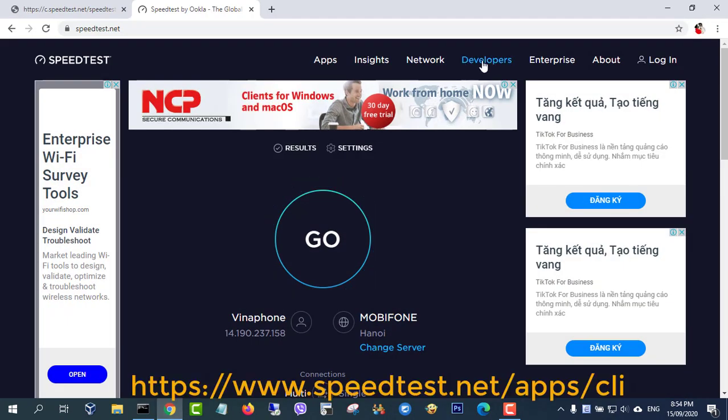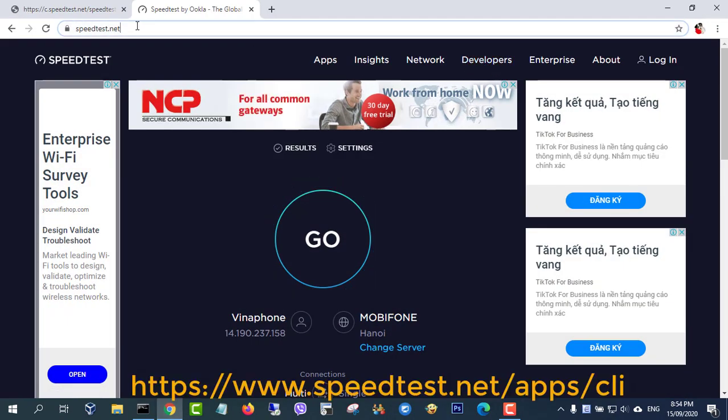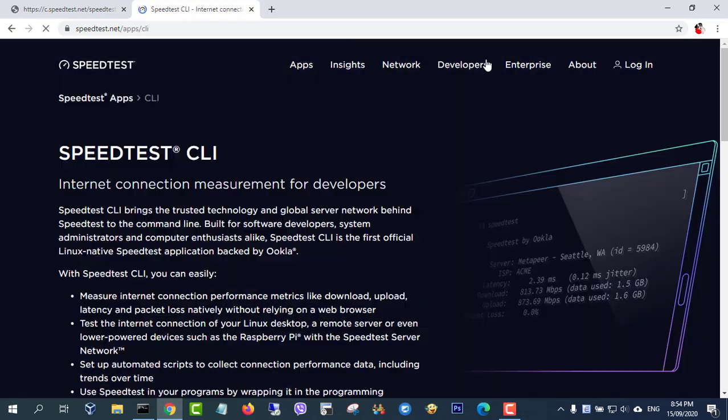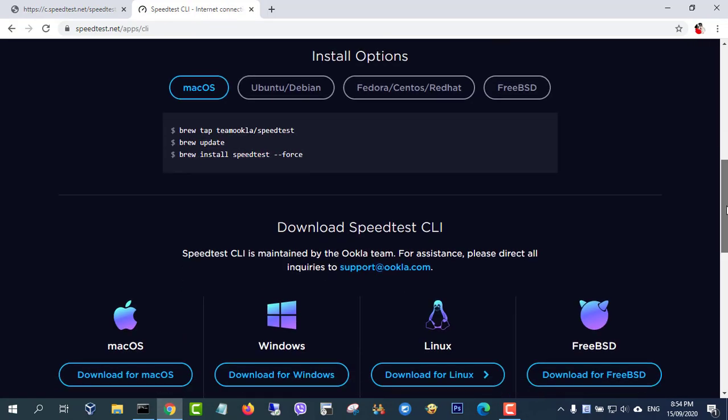Hi, in this video, I show you how to use the command line to measure internet speed for each country.